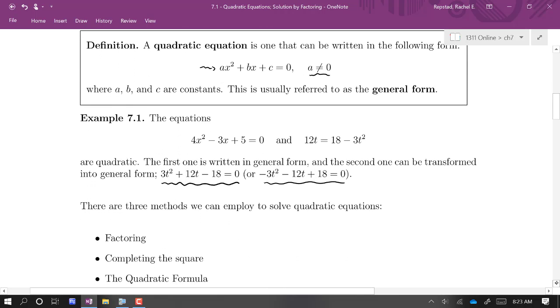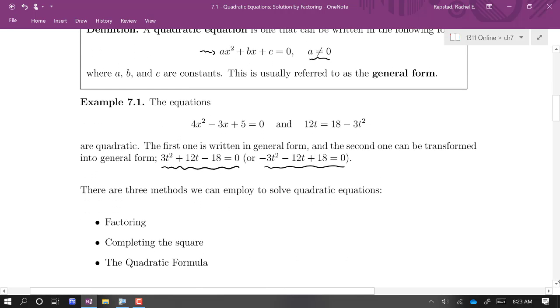What makes a quadratic really is the presence of that squared term — your x squared or your t squared term.